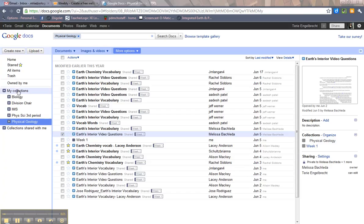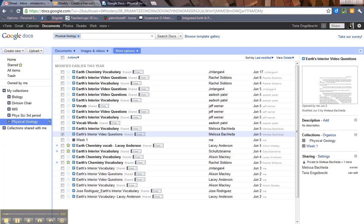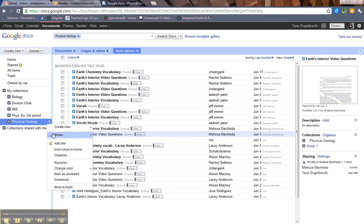All you do is come over here to your collections. You have to make one first before you can share it. Let's say I want to share this Physical Geology folder with Mr. Danzeltower. So what I'm going to do is hover over it so it's blue, click on it, and then go to this down arrow and click on Share.